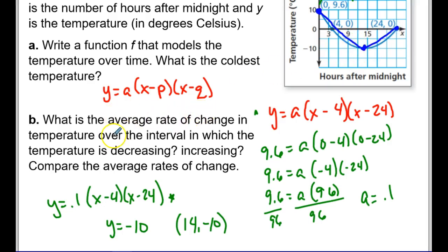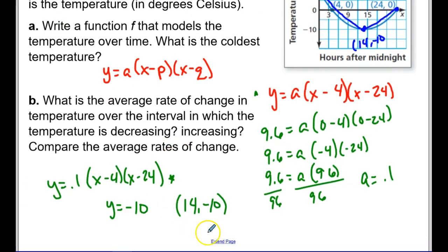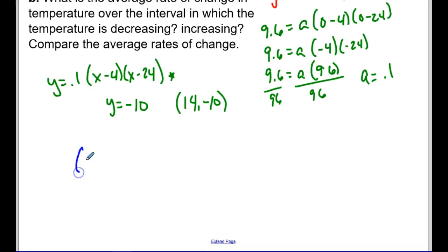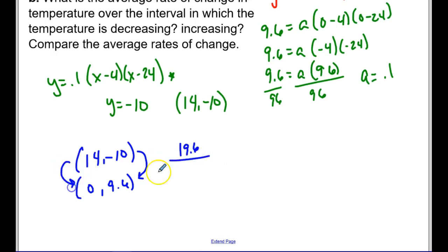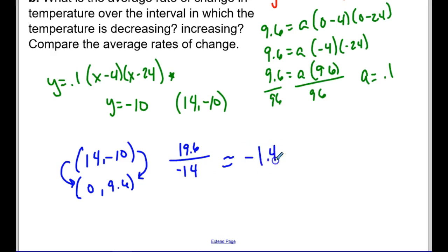I'm asked for the average rate of change over the interval where temperature is decreasing. Using the vertex (14, −10) and the starting point (0, 9.6): the change in y is −10 to 9.6, which is +19.6; the change in x is 14 to 0, which is −14. So slope = 19.6 / (−14) ≈ −1.4. That's the average rate of change while decreasing.